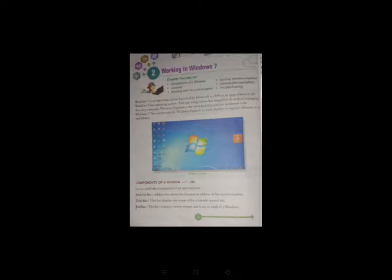This operating system has simplified the task of managing data in a computer. This operating system provides a facility for how we manage our data in a computer.